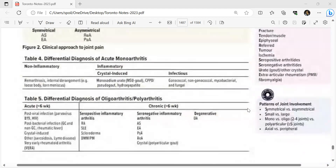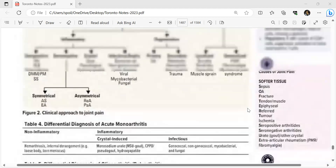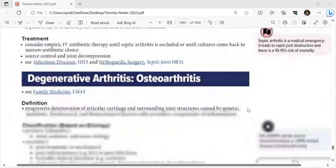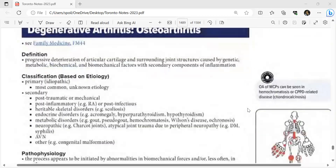Osteoarthritis definition: progressive deterioration of articular cartilage and surrounding joint structures caused by genetic, metabolic, biochemical, and biomechanical factors with secondary inflammation. Classification: primary (idiopathic, most common, unknown etiology) and secondary (post-traumatic/mechanical, post-inflammatory such as from RA, post-infectious, heritable disorders, scoliosis, endocrine disorders including acromegaly and thyroid dysfunction, and metabolic disorders such as gout, pseudogout, hemochromatosis, Wilson's disease, ochronosis, neuropathic Charcot joint, and congenital malformations).